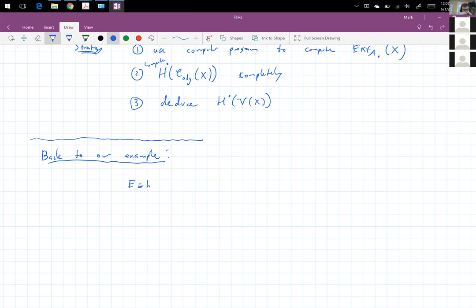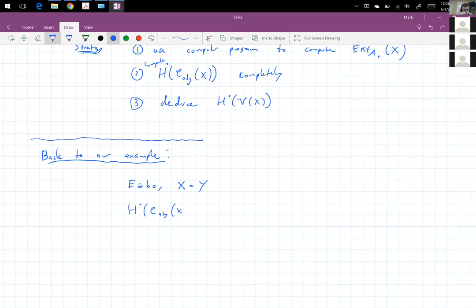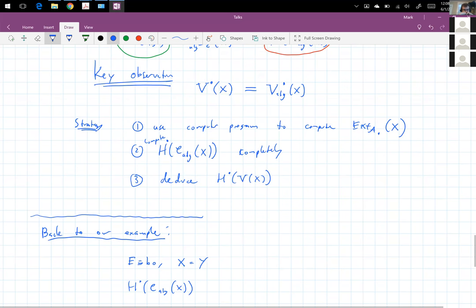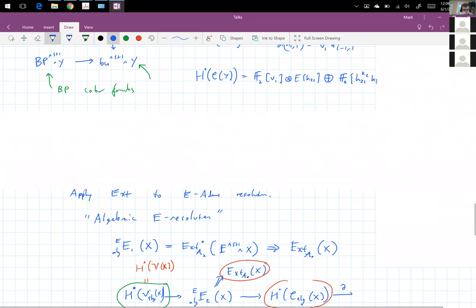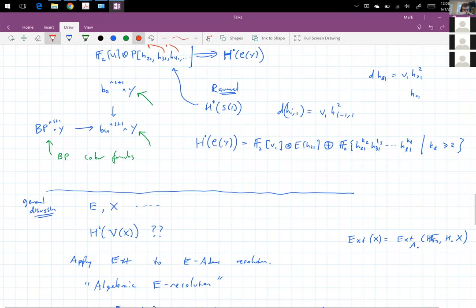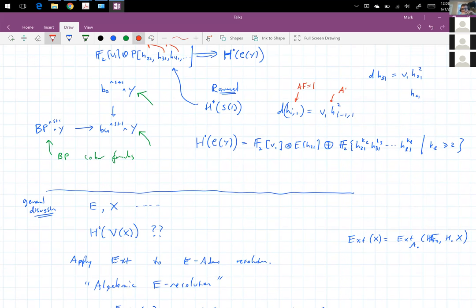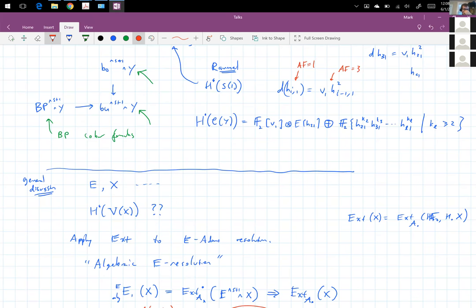Let's go back to our example: E is BO and X is the complex Y. The May spectral sequence for the algebraic complex is the same, except now there was this differential. This element had Adams filtration one and this element has Adams filtration three. So in the algebraic spectral sequence, that Adams filtration only changes by one — it would be like an Adams D2. So the May spectral sequence collapses.